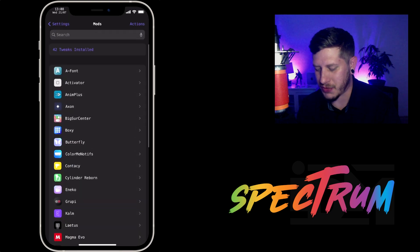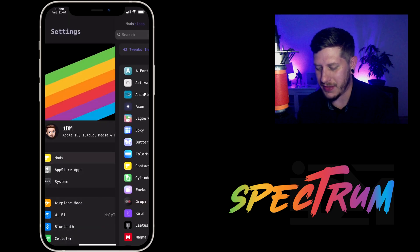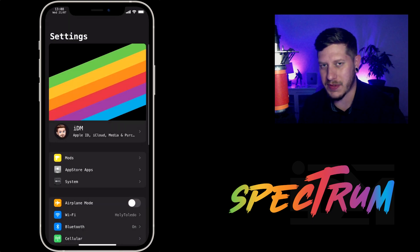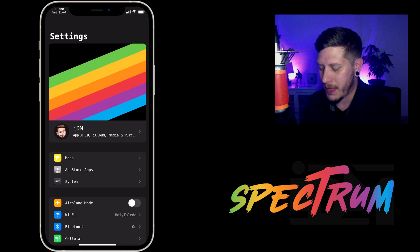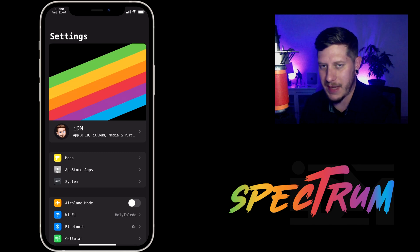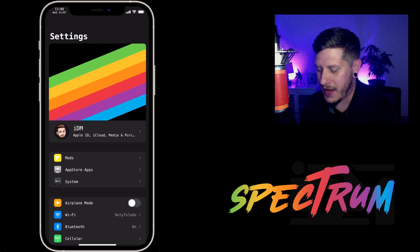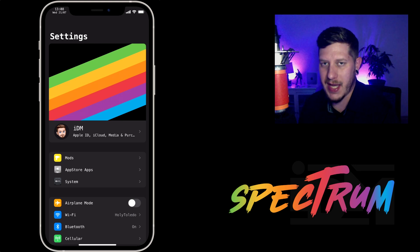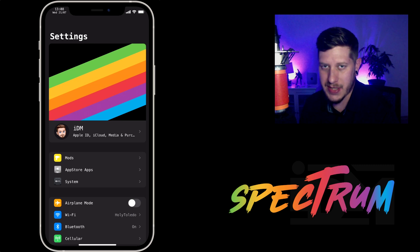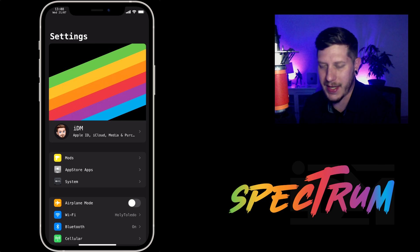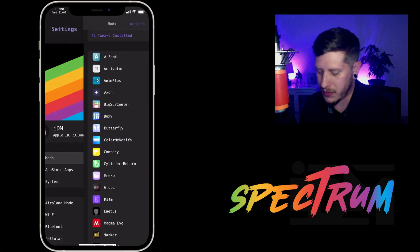But in this video we're taking a look at Spectrum. Now this is a really cool tweak that allows you to colorize your iPhone system-wide. So as you can see, this is what my settings application looks like. I am using a preset, the Google preset, so it's kind of a gray tone to most of your applications and I think this is a really cool tweak.